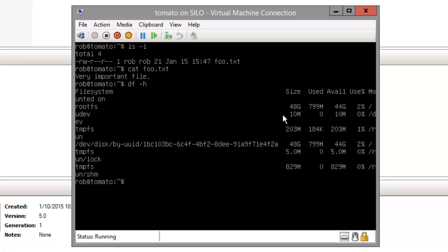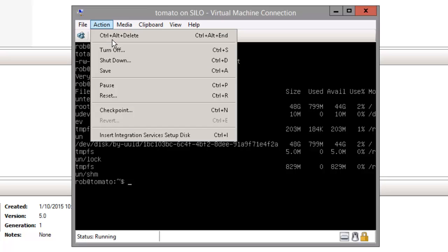Knoppix is a CD bootable version of Linux that you can use. It's really a full operating system on itself but it includes a tool for managing partitions. I've already attached it so all I'm going to do is restart the machine.